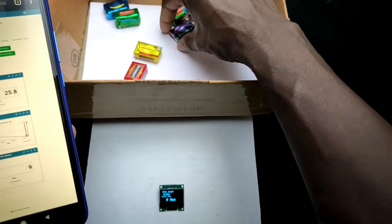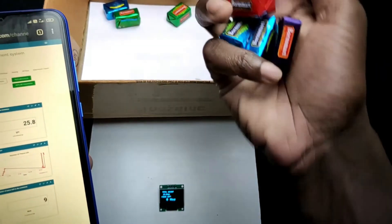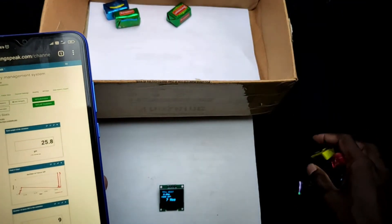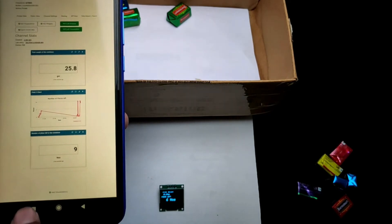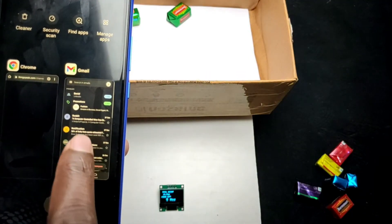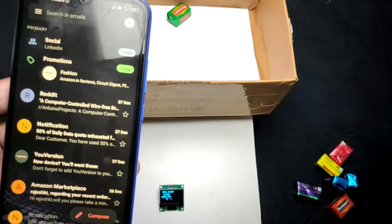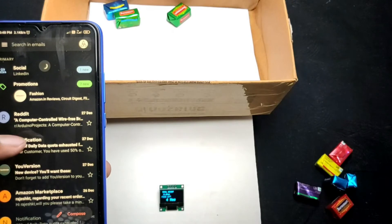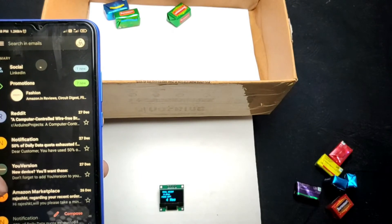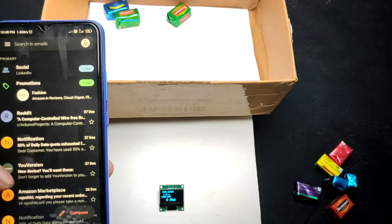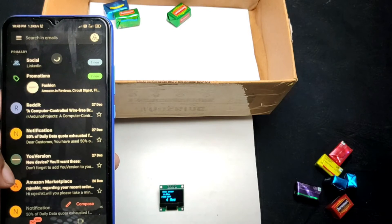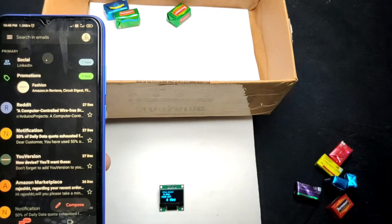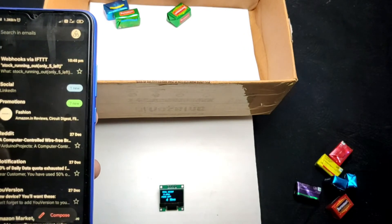Now let's test the email notification. I set the minimum value as five, which means if the chocolate quantity goes below five, it will send an email notification. For that, I removed six chocolates from the container, and you can see the system automatically sent a mail to my email ID.